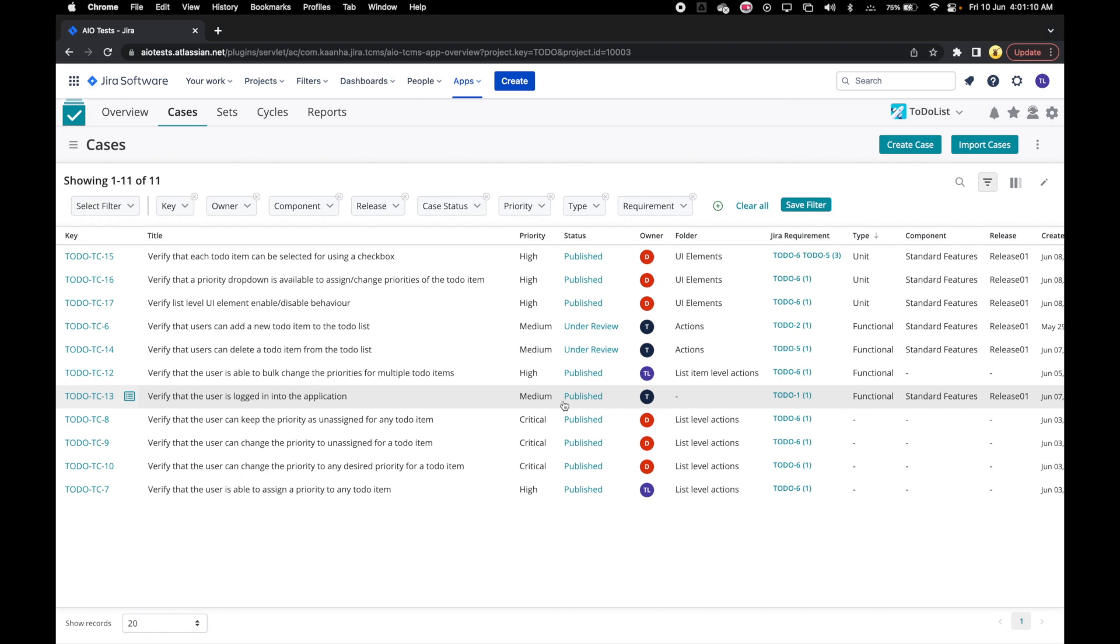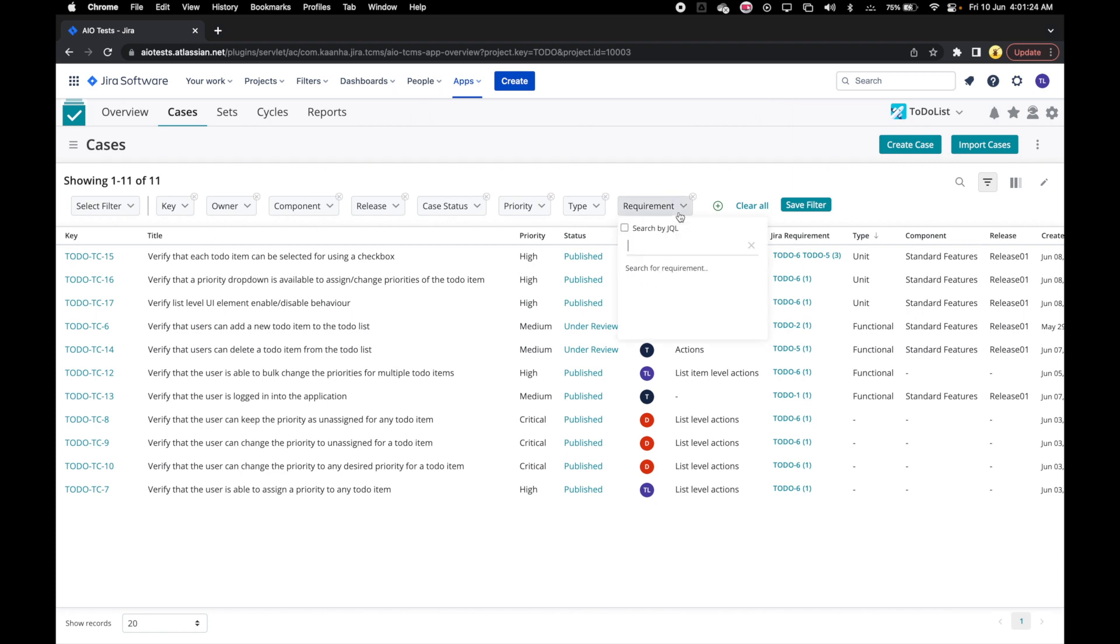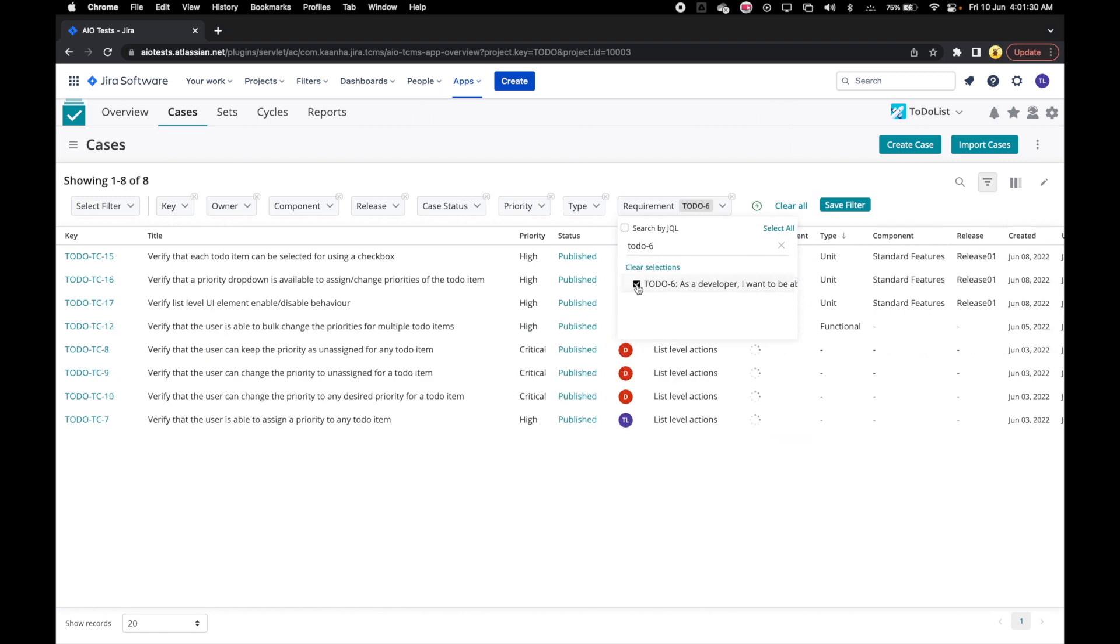Let's see how to use these filters to display relevant cases that we need on the grid. Let's say we want to focus on our critical cases that covers the requirement to do 6. So let's first filter on requirement and search for our to do 6 requirement. Select it.